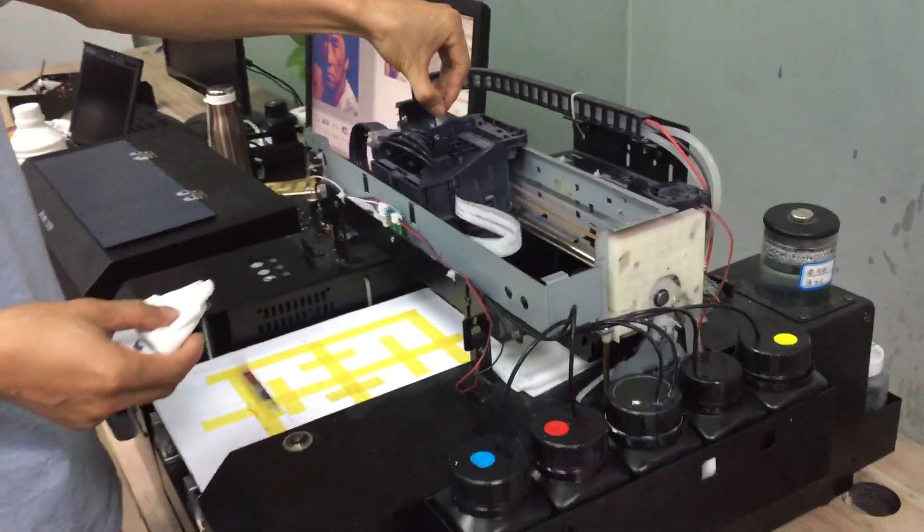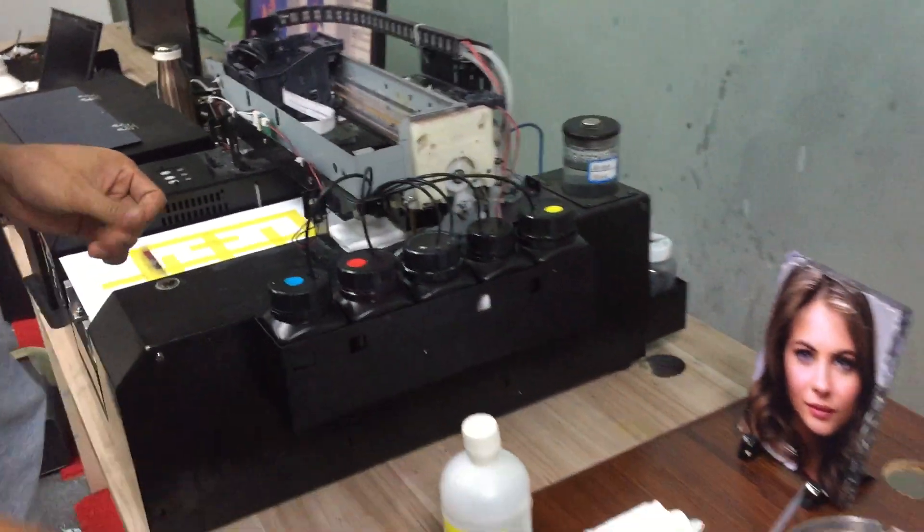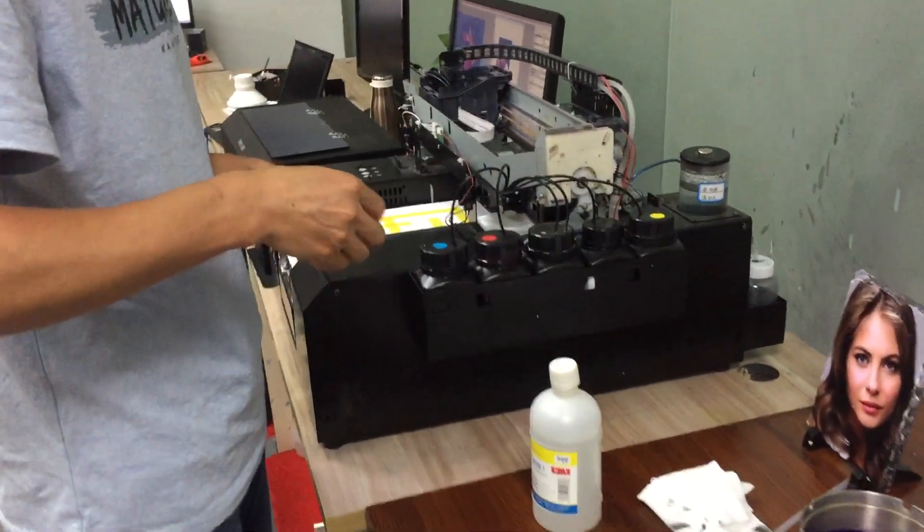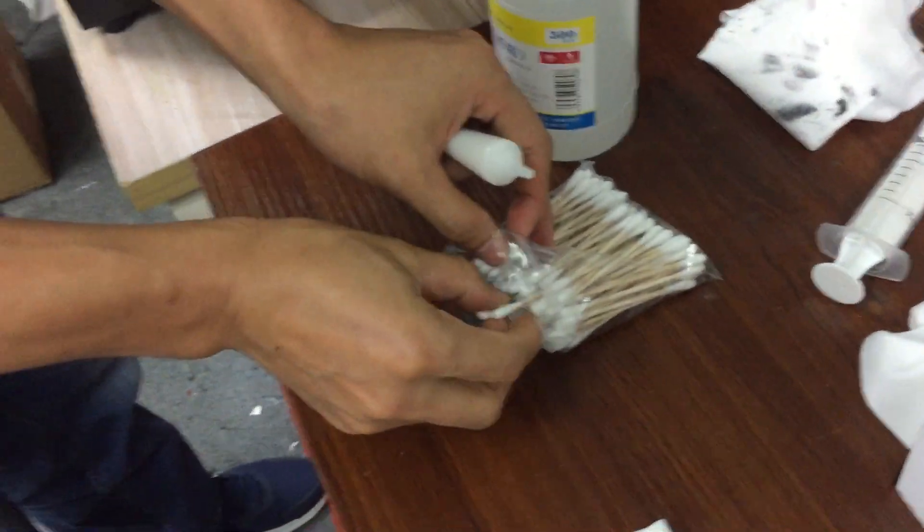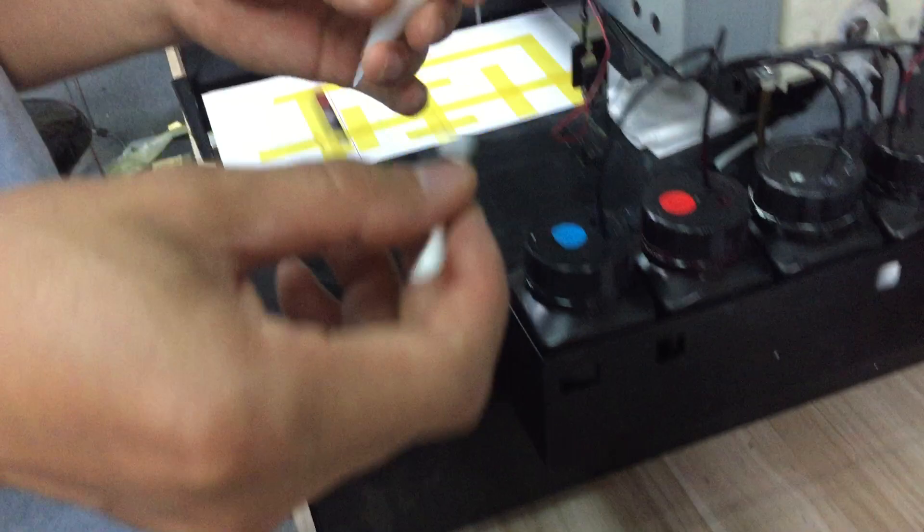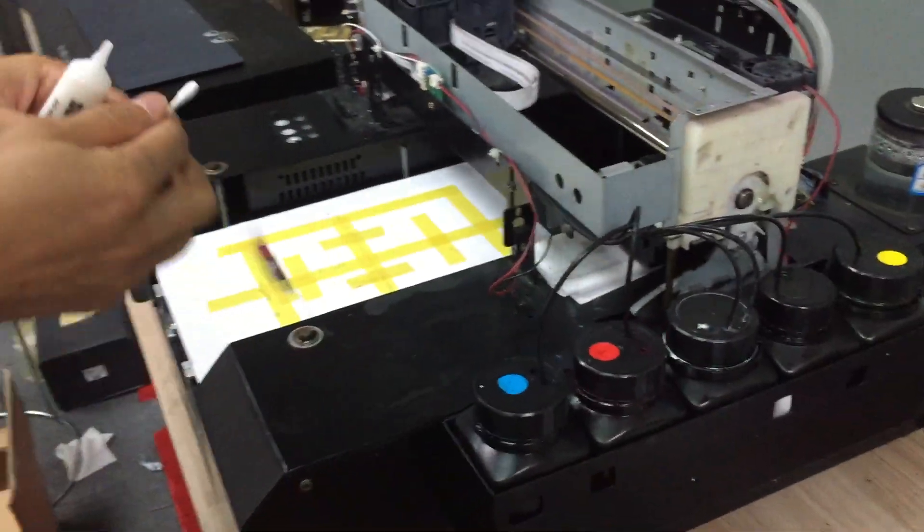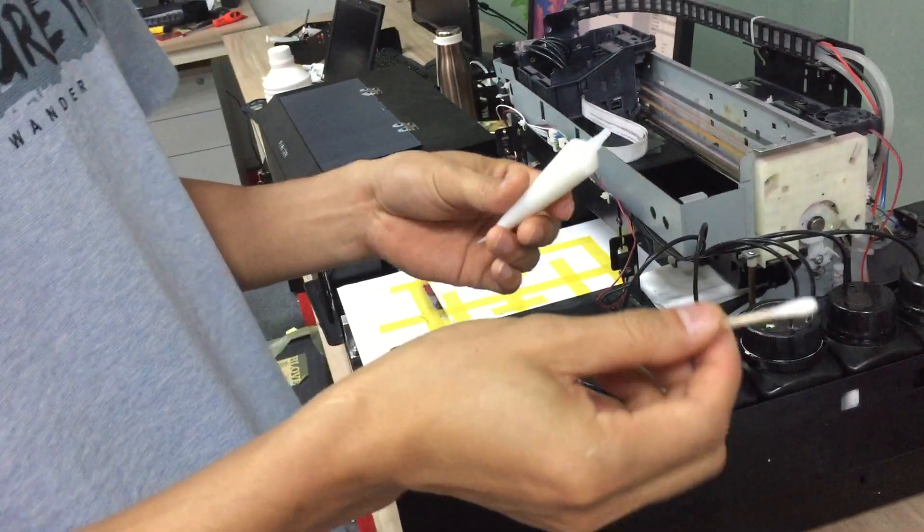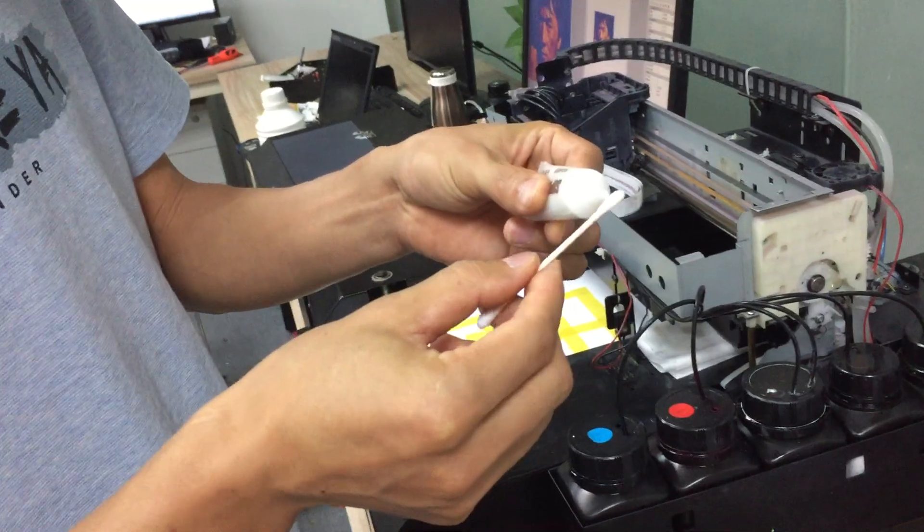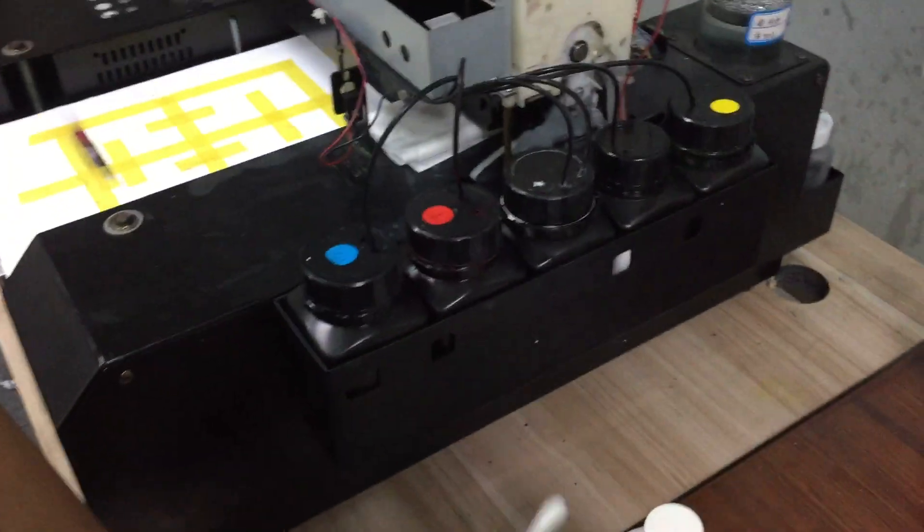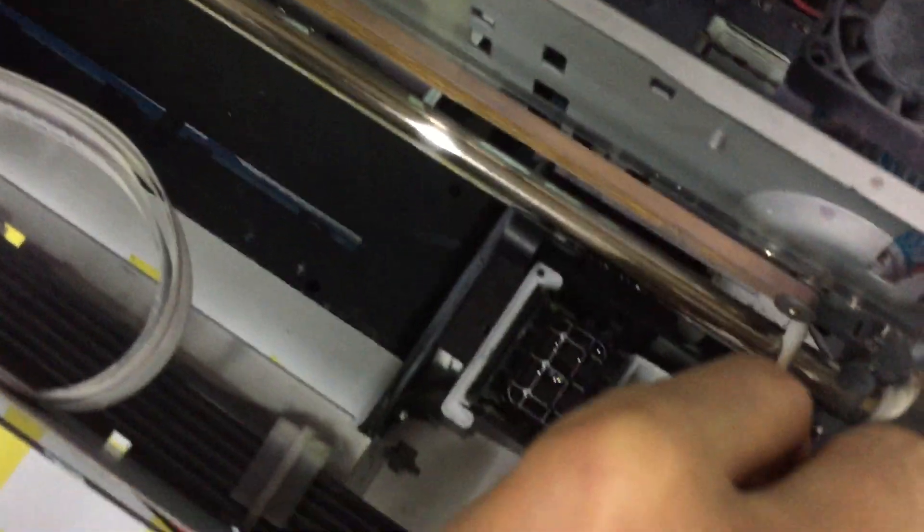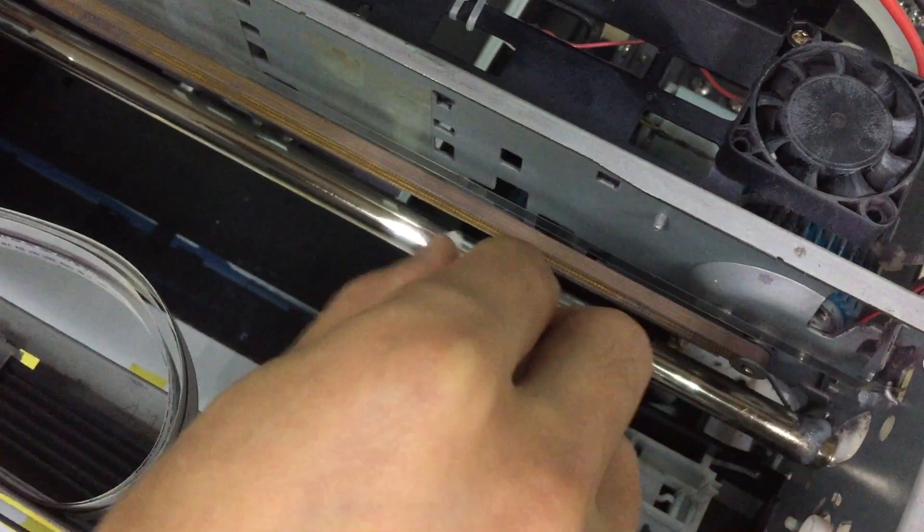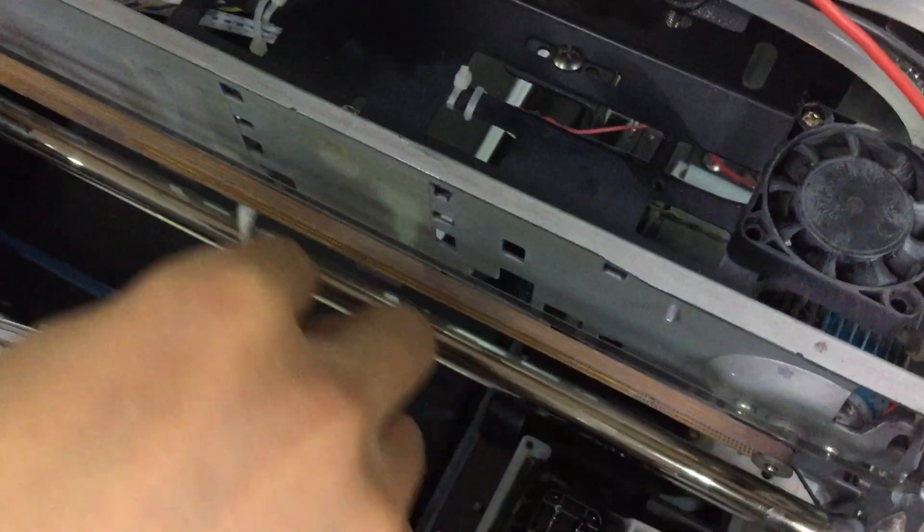After that, we must apply the grease to lubricate the guiding bar. We put some grease on the cloth like this, and then we apply the grease on the guiding bar like this.